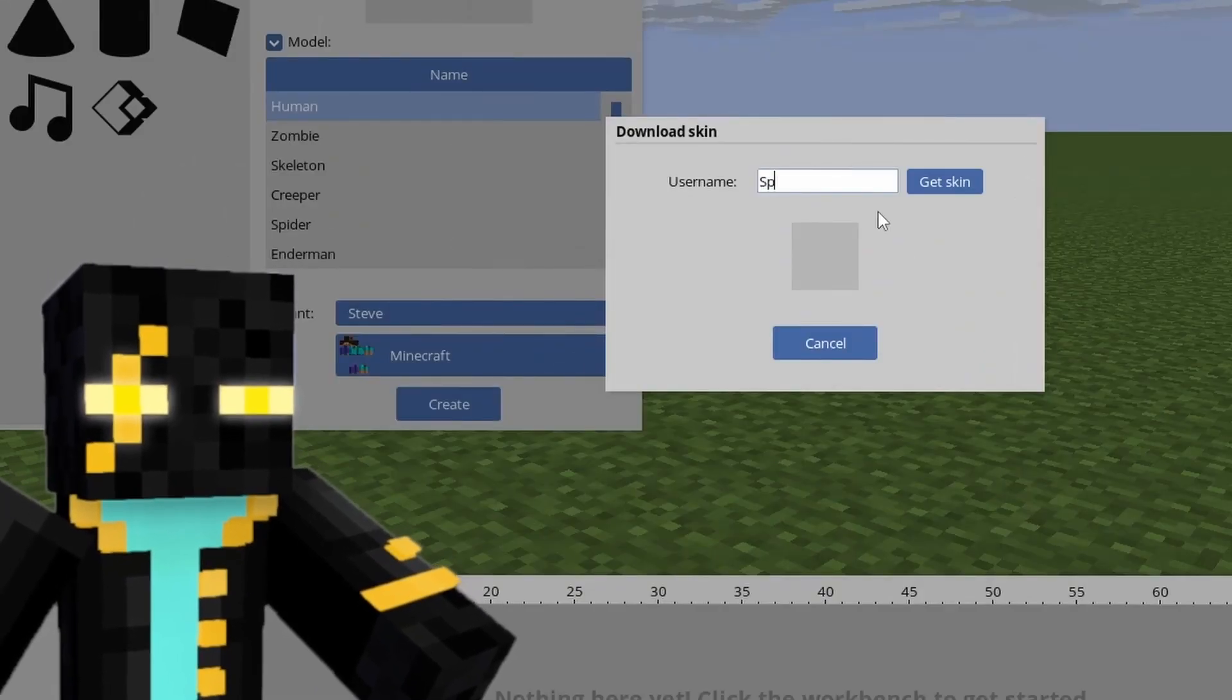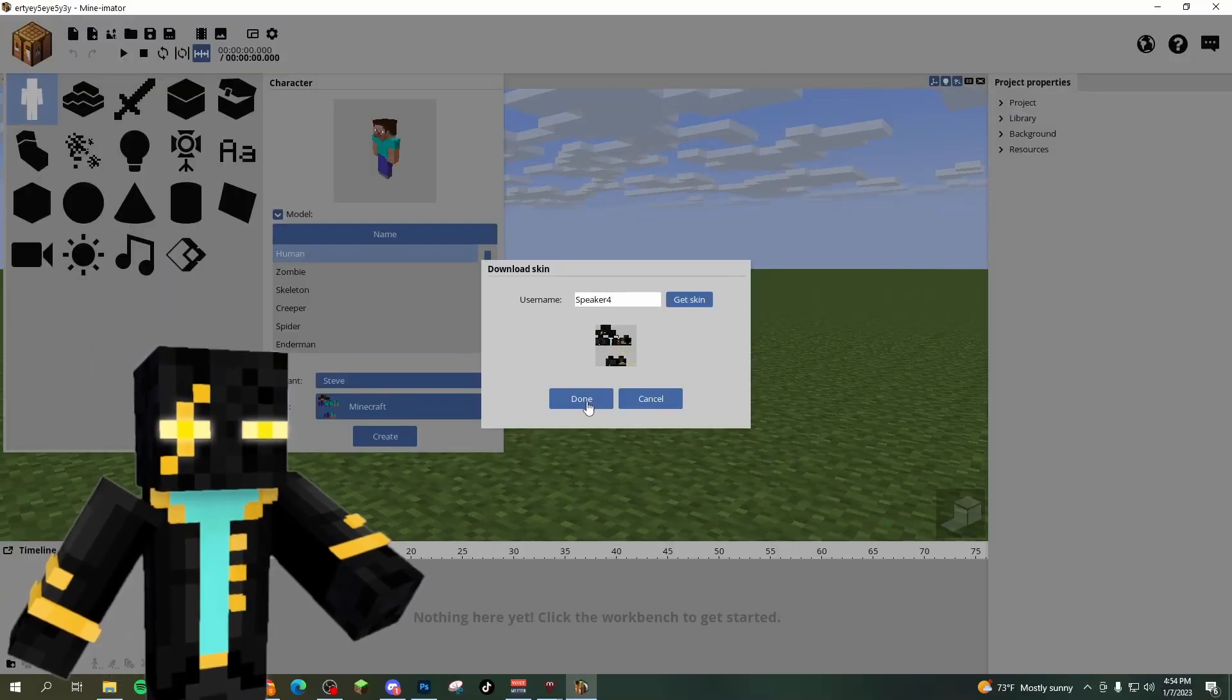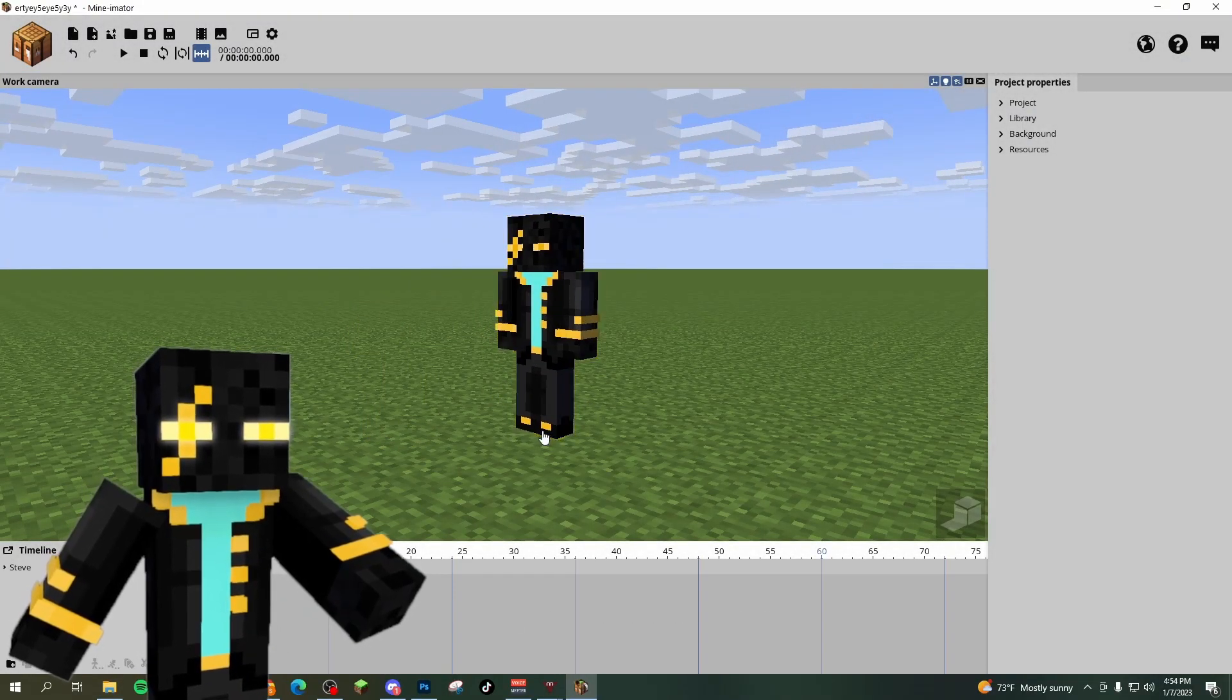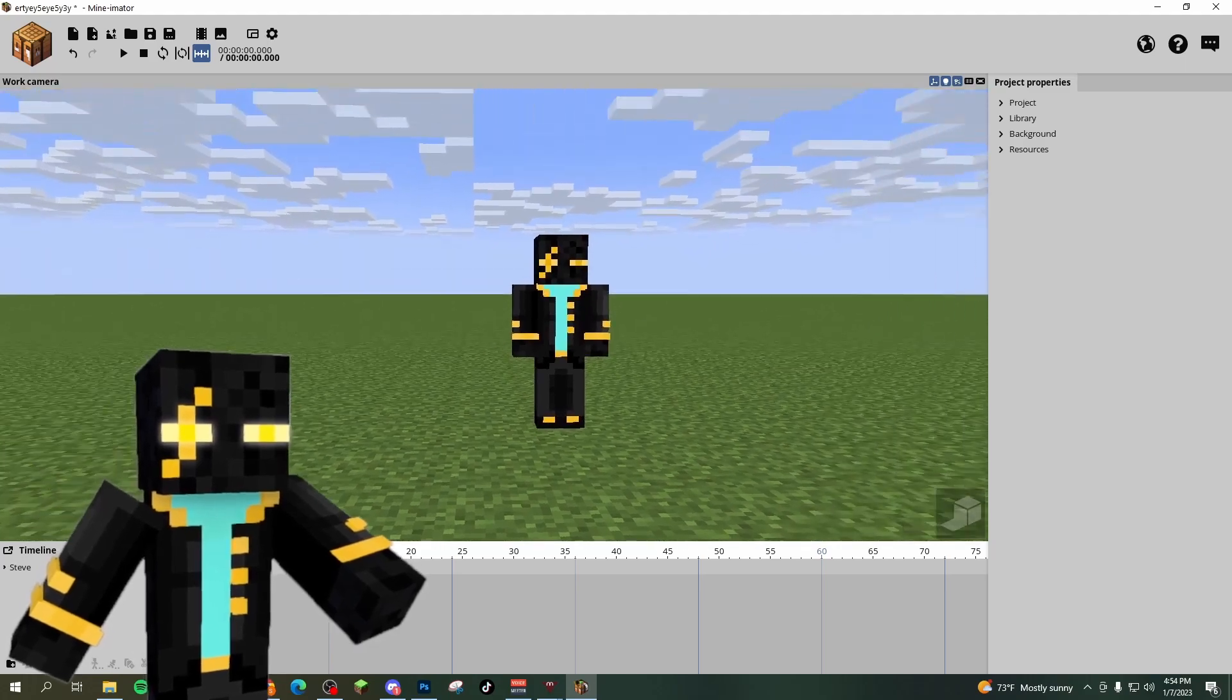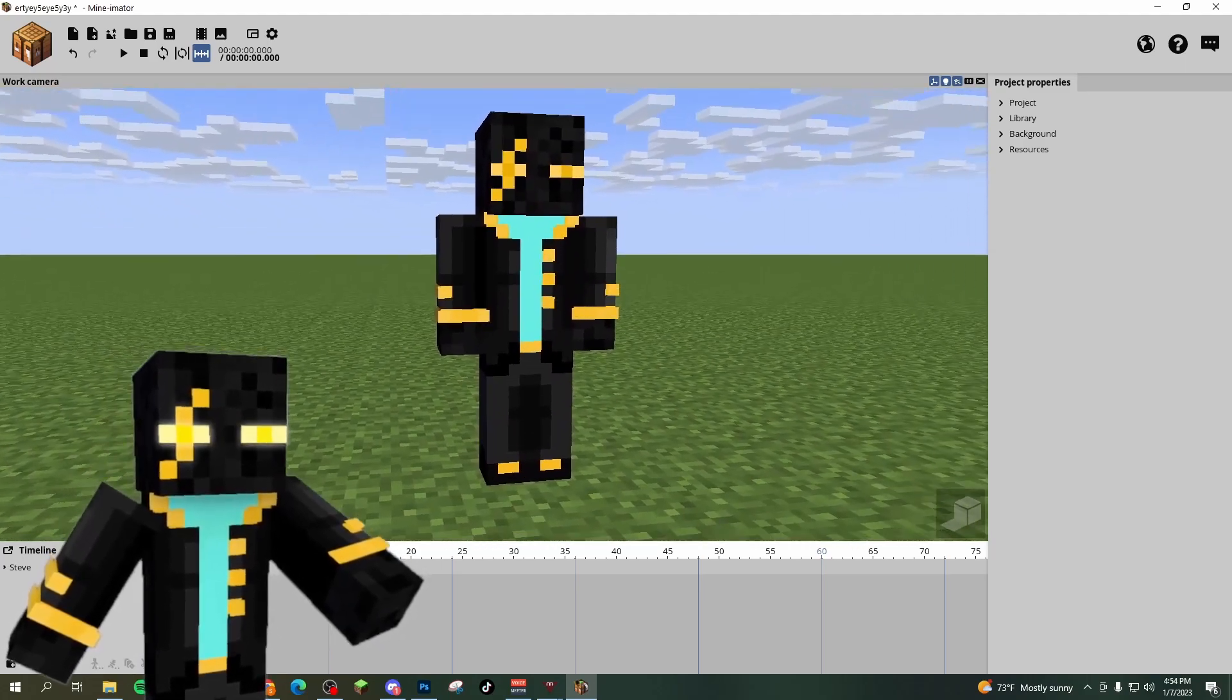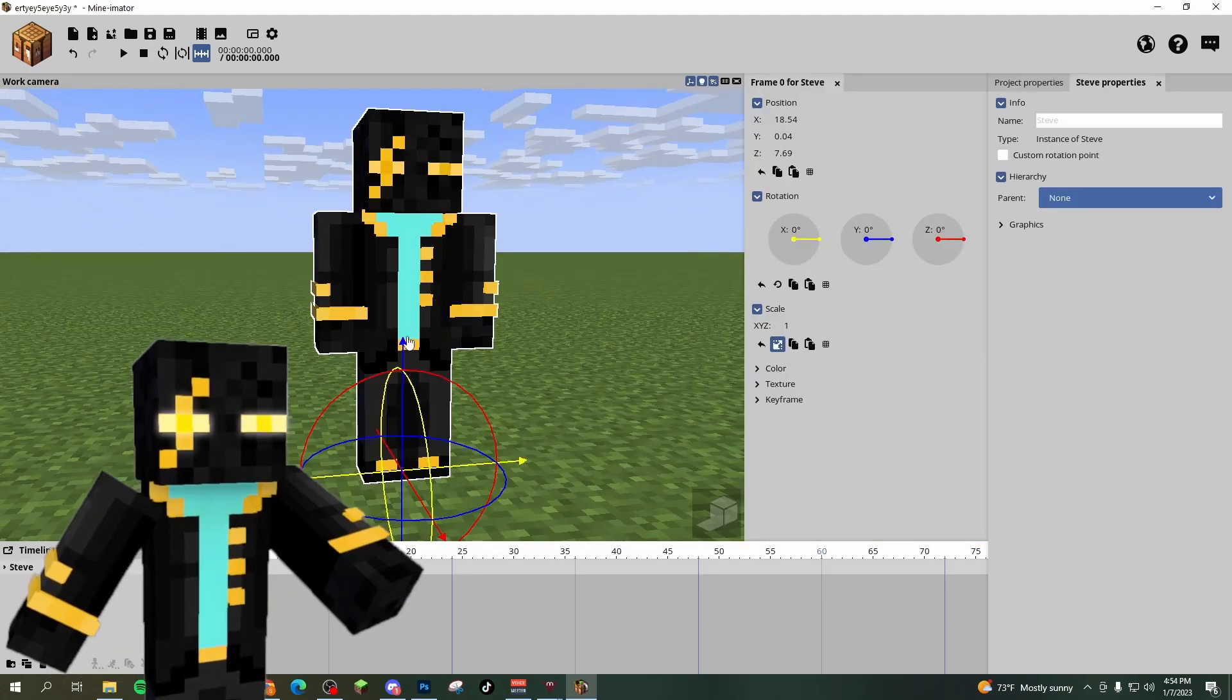I'll put in my username, hit enter, and it's going to download my skin. I'll just hit create and position myself in this new world. Now you can zoom in. The controls take a little bit of getting used to,